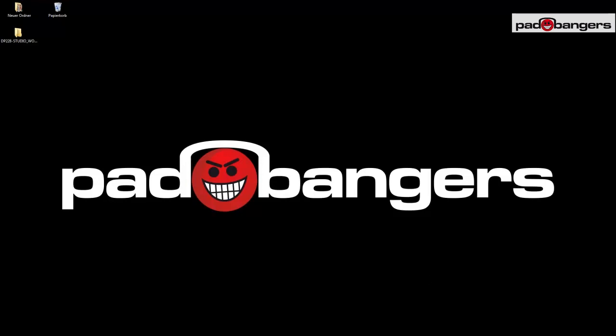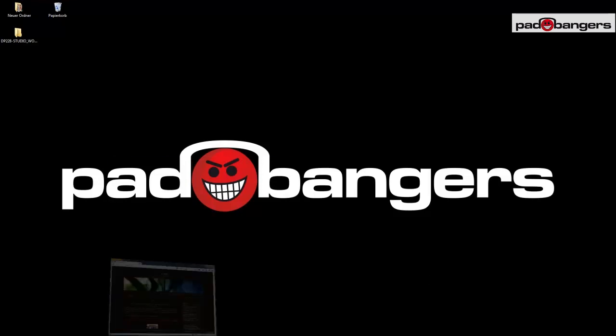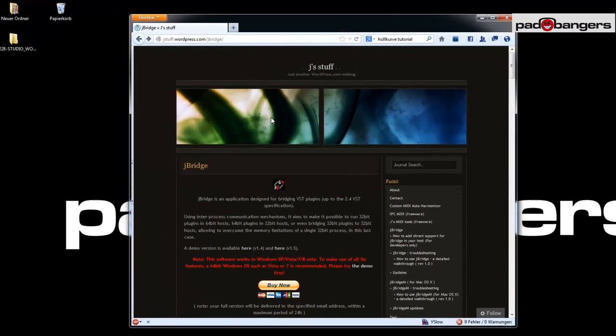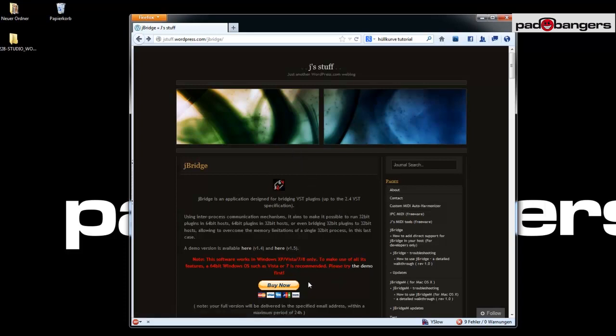You can find J-Bridge on the J-Stuff weblog at jstuff.wordpress.com — we'll put a link in the description so you can easily visit the site. You can download the demo version there or buy it. It's about 15 euros, so it's very inexpensive and it does a really great job.